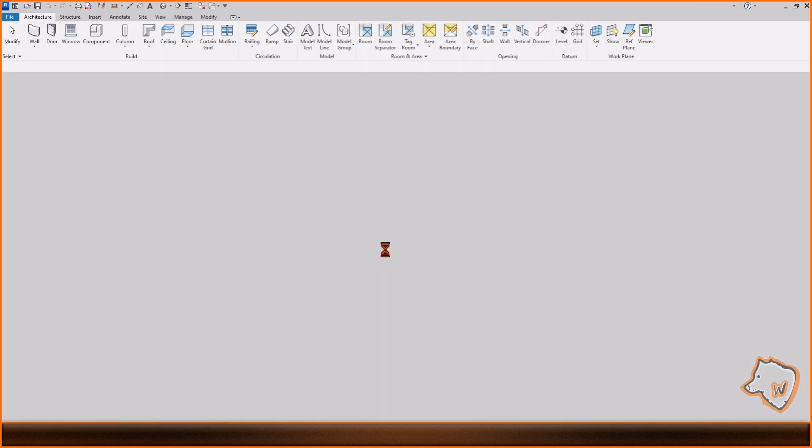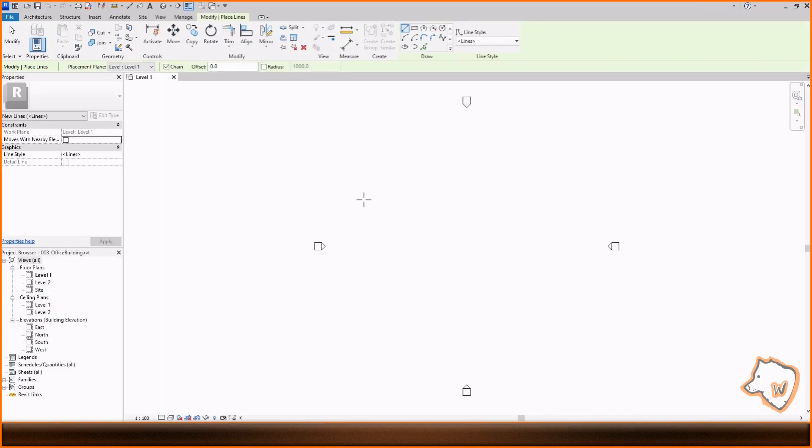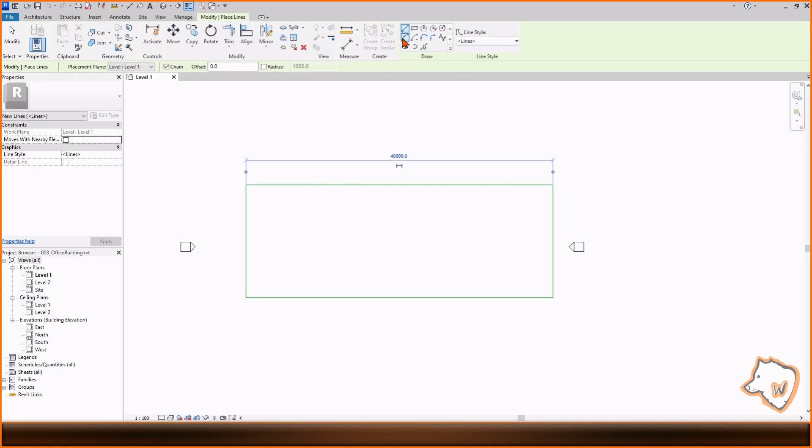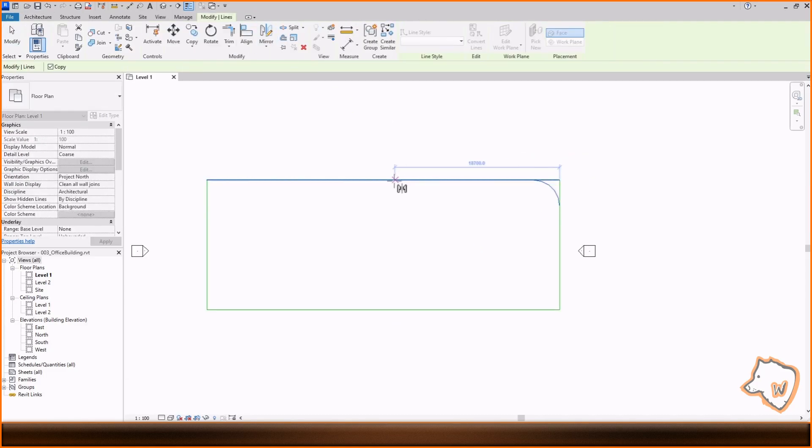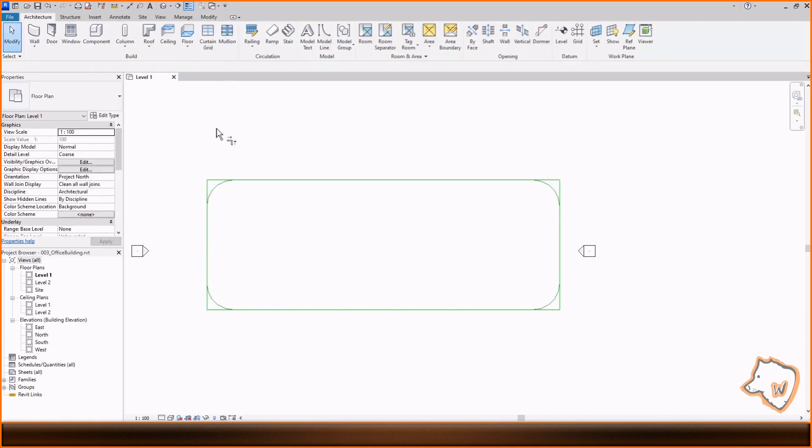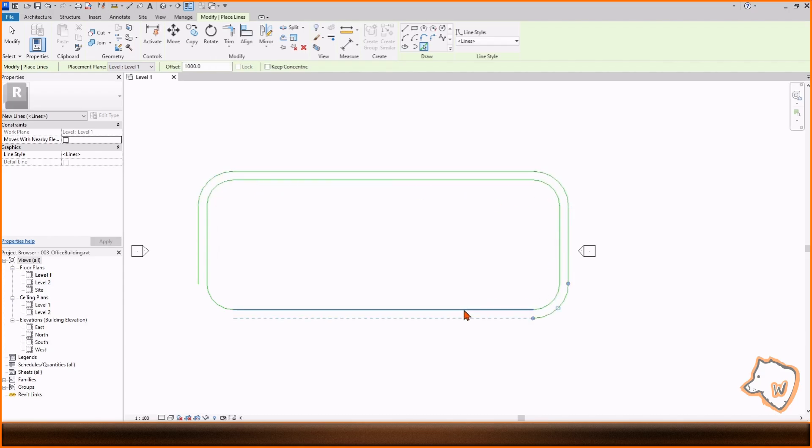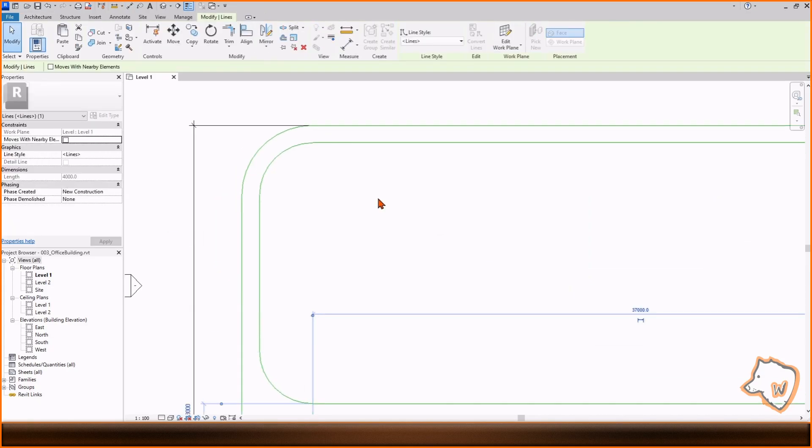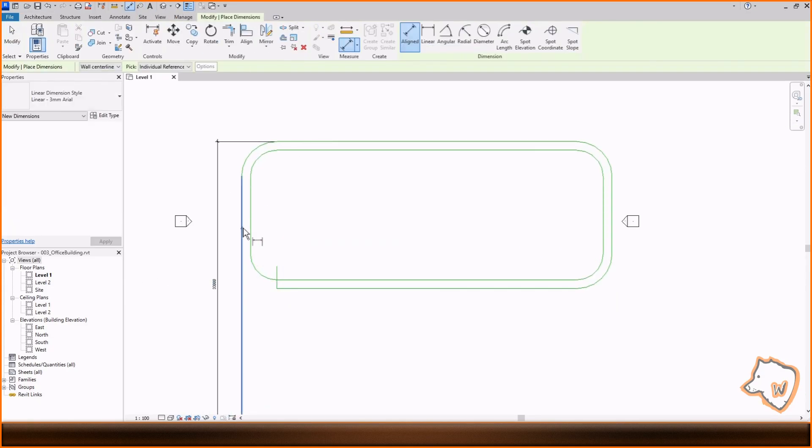I created a new Revit project with the metric architectural template, but the process is the same using the imperial one. Using model lines, I created references in plan view to place the walls, some of which are rounded. The commands I used include Arc Line, Mirror, Trim, Pick Lines, Dimension, Circle Line, Move and Copy.